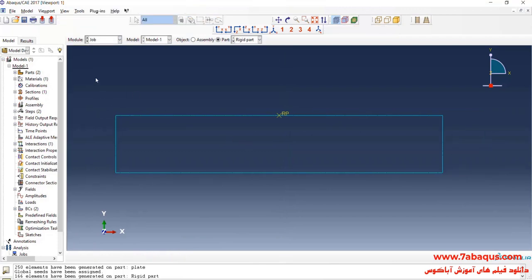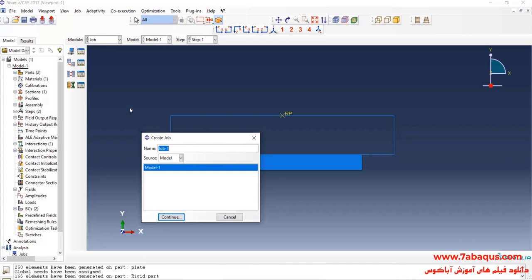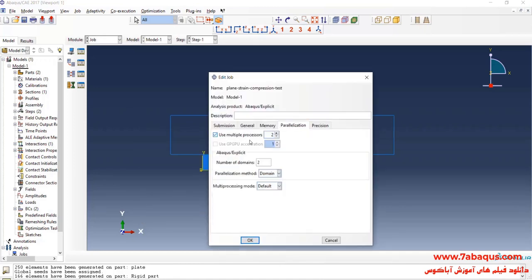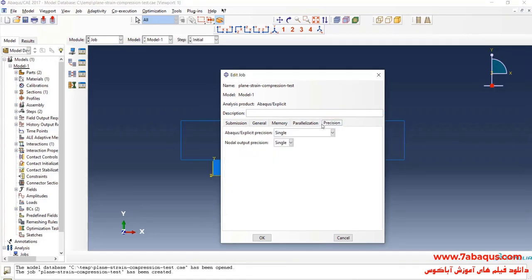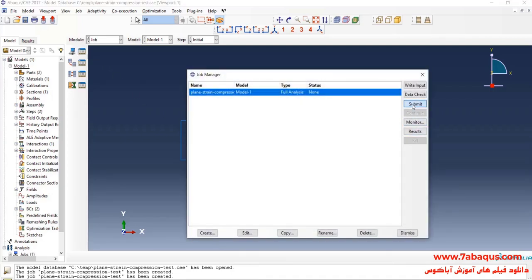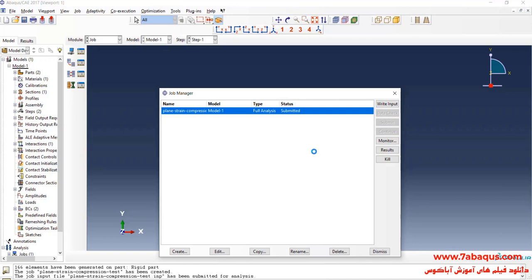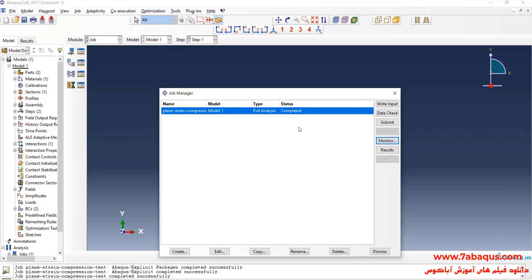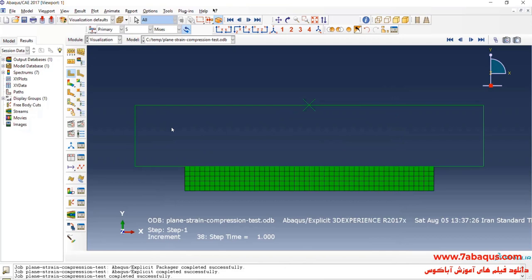I will enter the Job module and click on Create Job. Then click on Submit. The analysis was done successfully. I will click on Results.